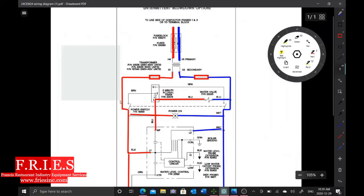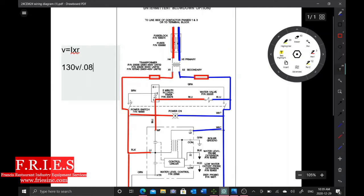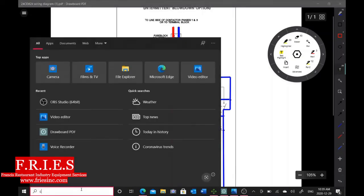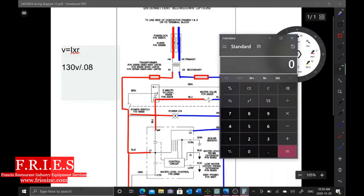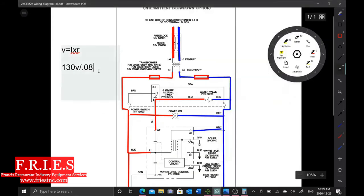All right, so I was getting 0.8 ohms. So if we just do our quick calculation here: voltage is equal to amperage times resistance. So our voltage is 130 volts, and if we divide that by 0.08 ohms, we get 162.5 amps.